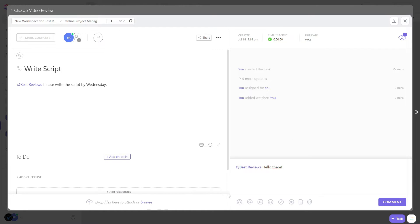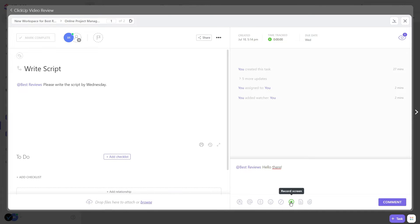ClickUp's time tracker also tells you how often people work on any given task and for how long. Unfortunately, there's no built-in invoicing.